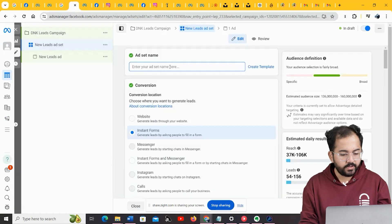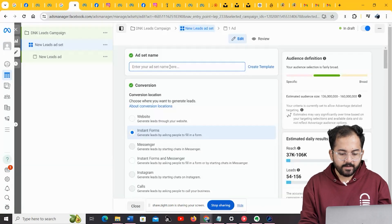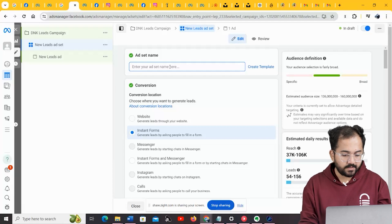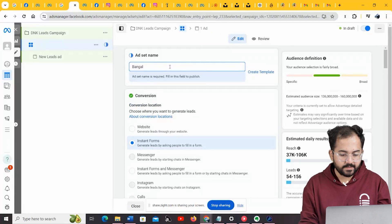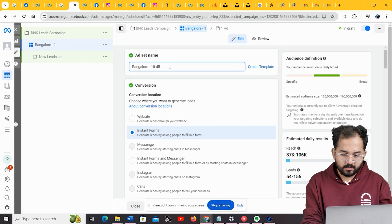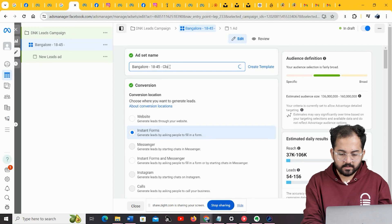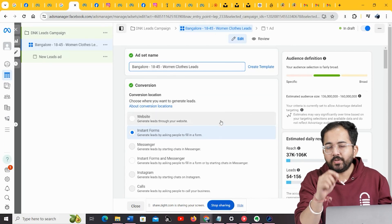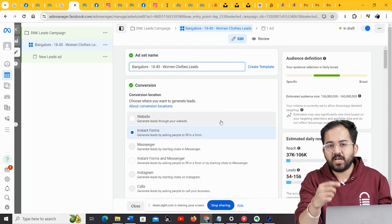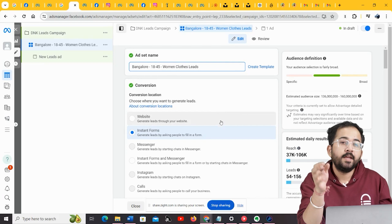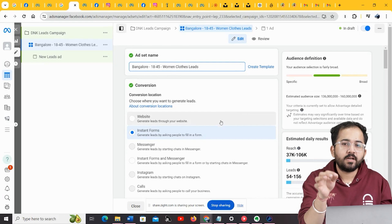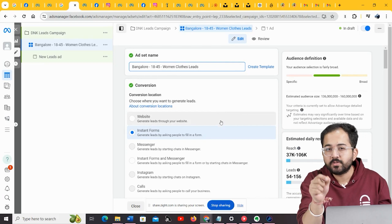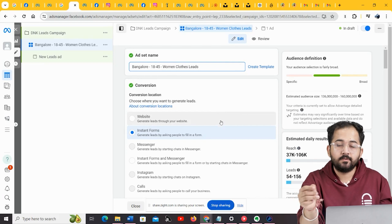In this level, you need to determine your target audience, and how and where you are going to deliver your ad campaign. Let's first decide on the name of the ad set. I'll call it this. Now, under conversion, you need to determine the channel through which you want to generate your leads. For instance, if you want to generate leads through your website, you can choose the website option.